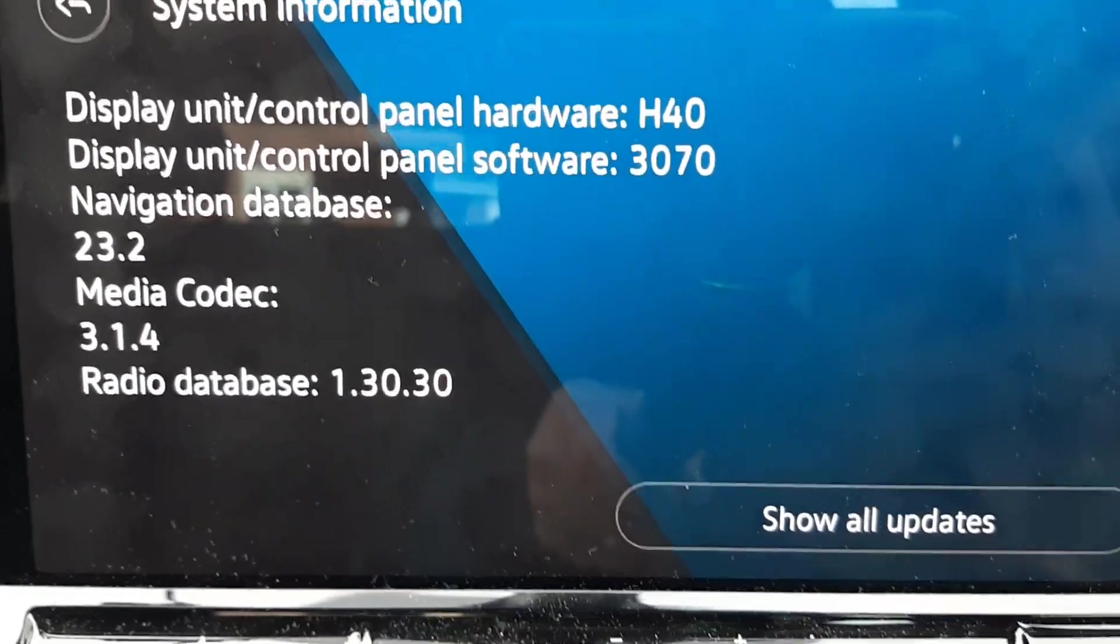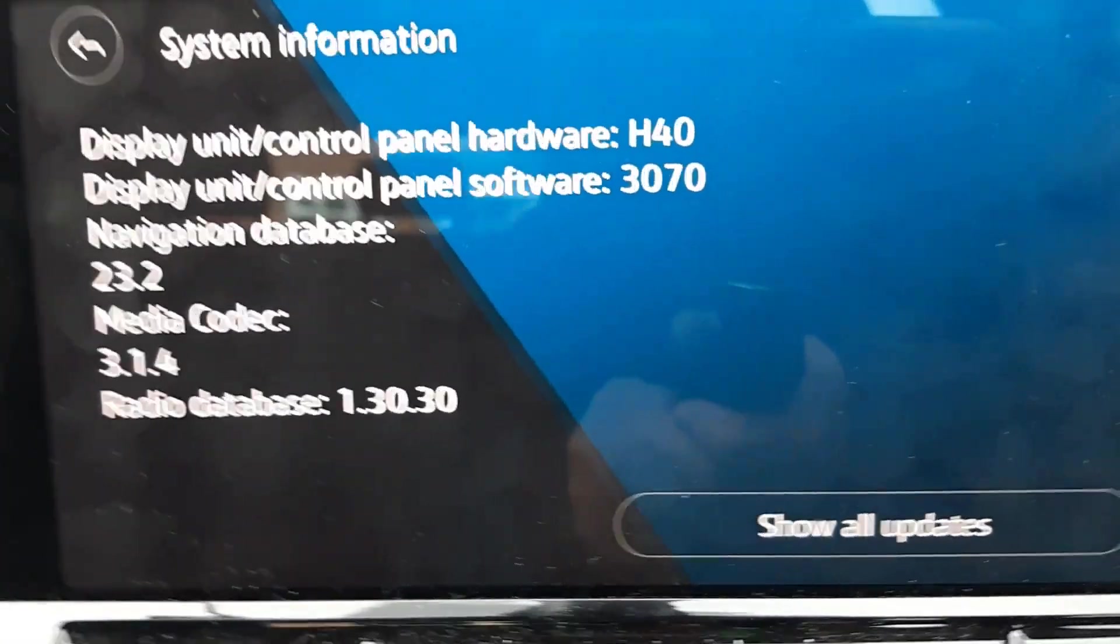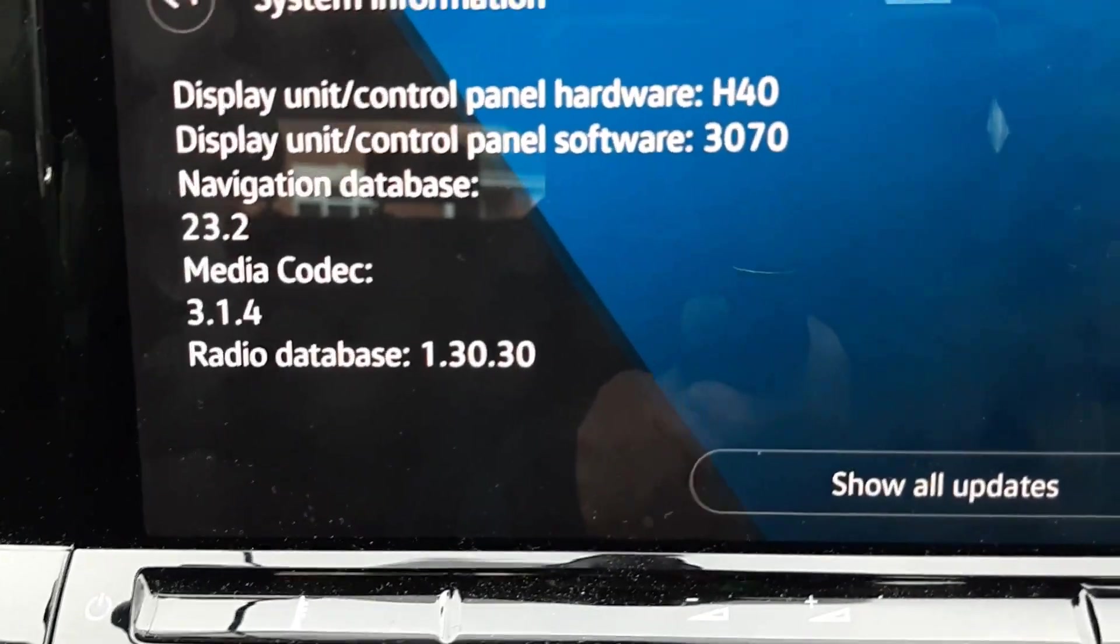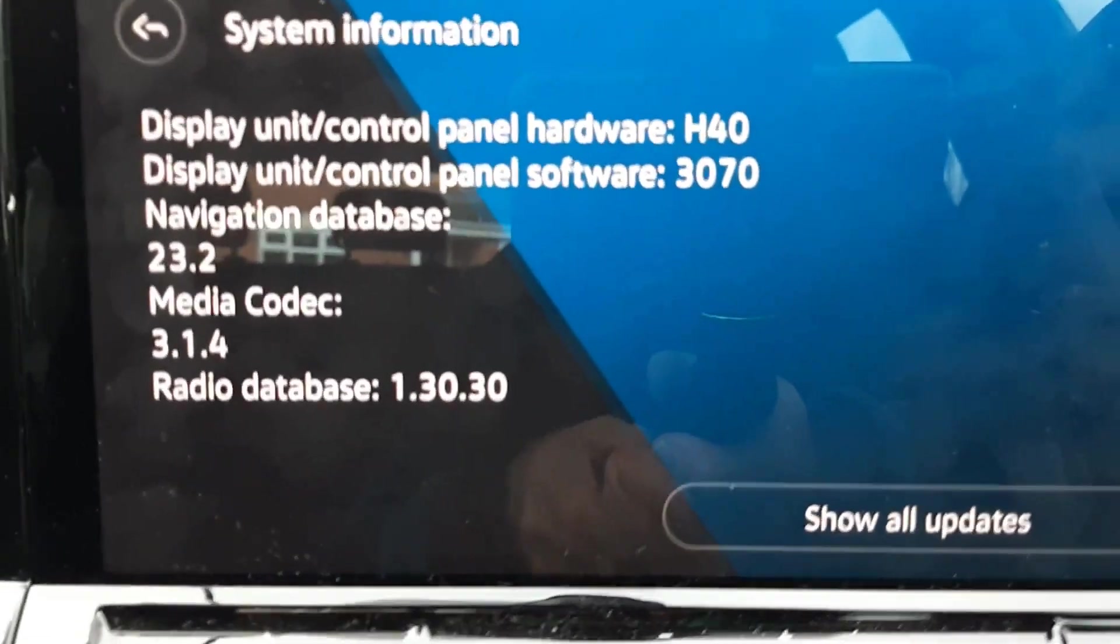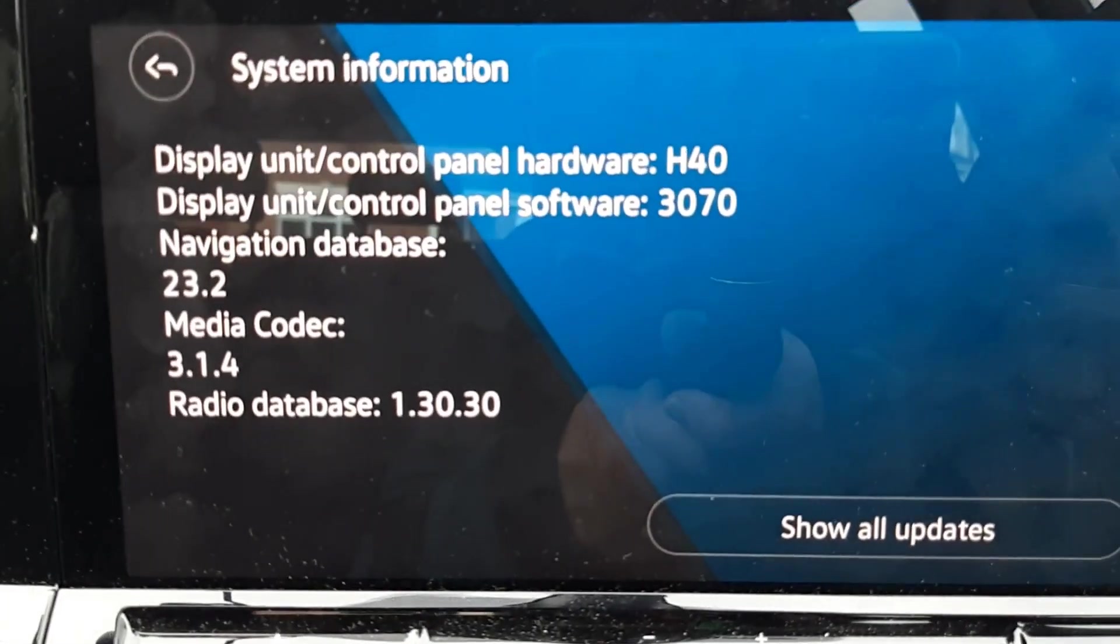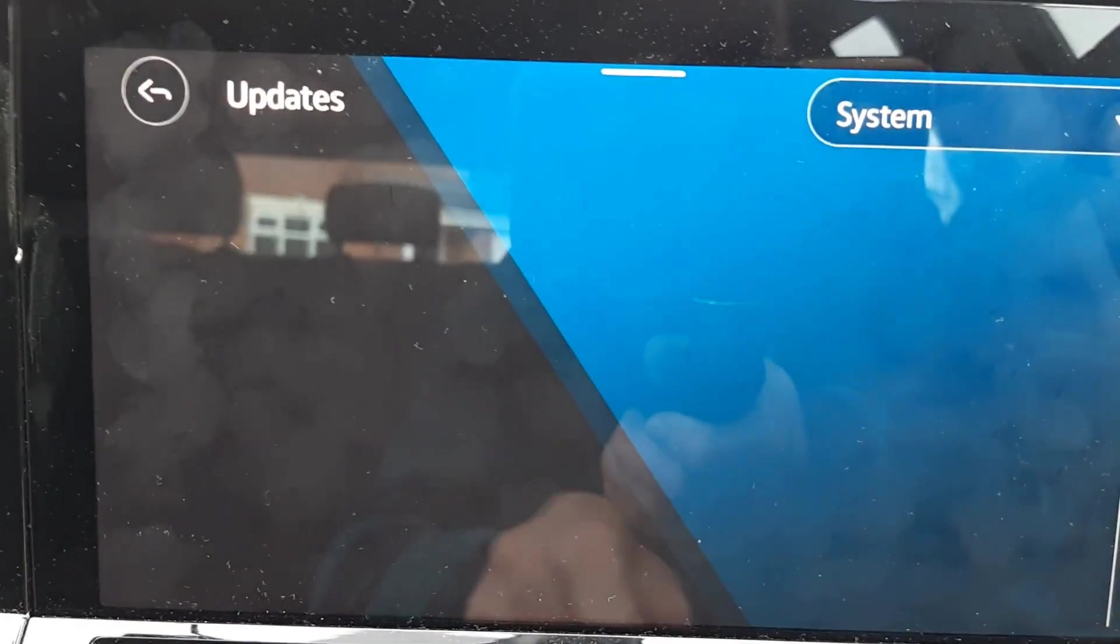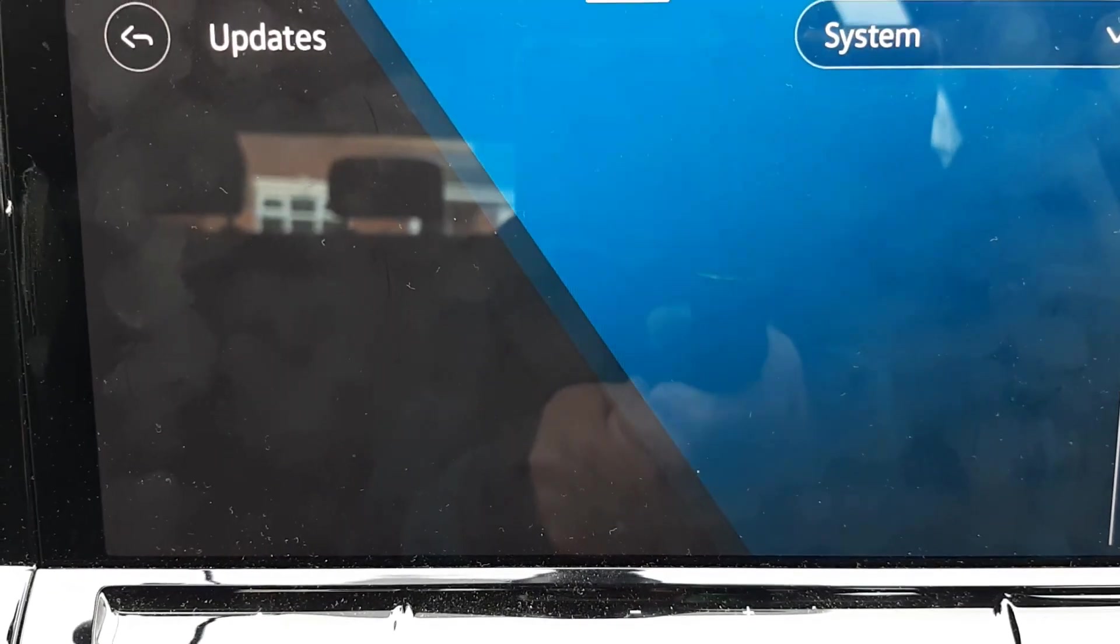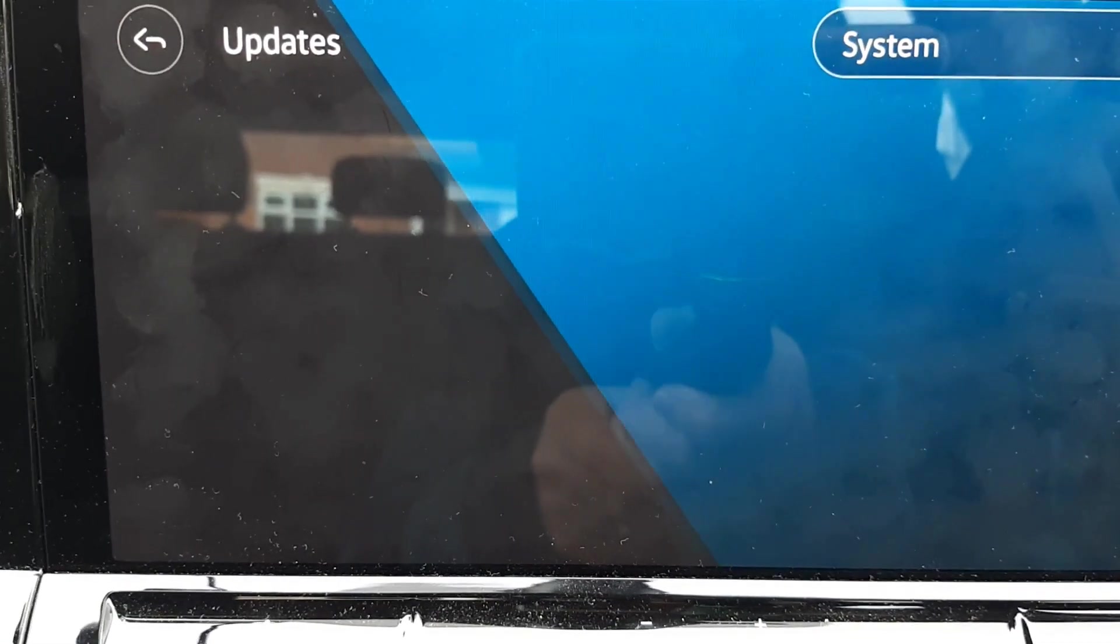The two buttons that were there on that screen before have now been replaced by just this one button saying 'Show all updates,' which I suspect is a bit like the Microsoft Windows check for updates button. There aren't any updates available right now.